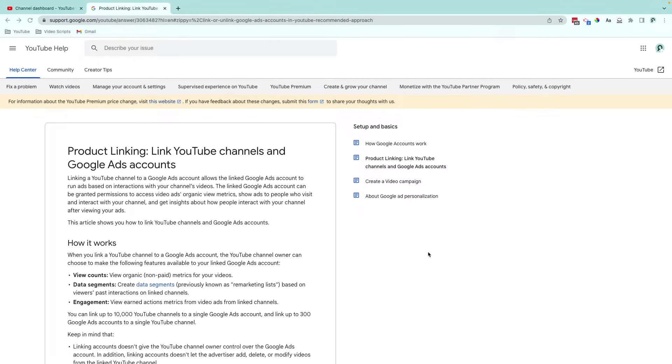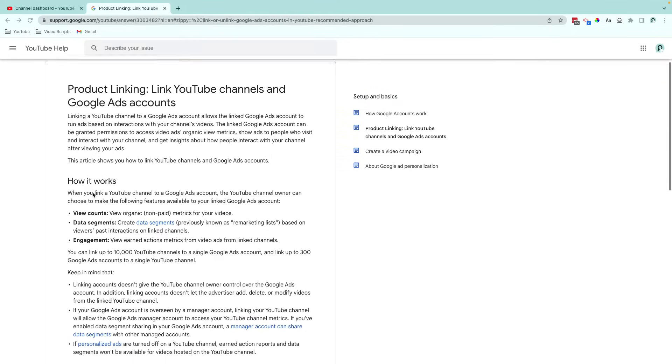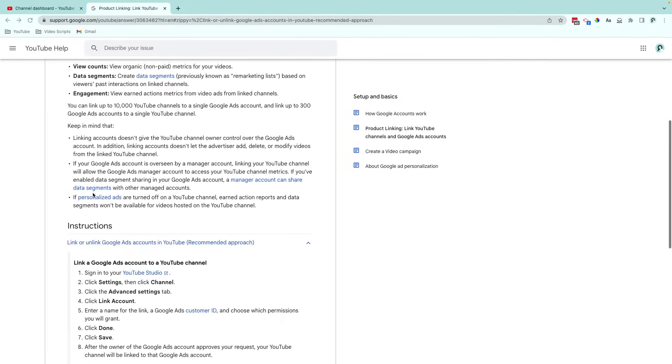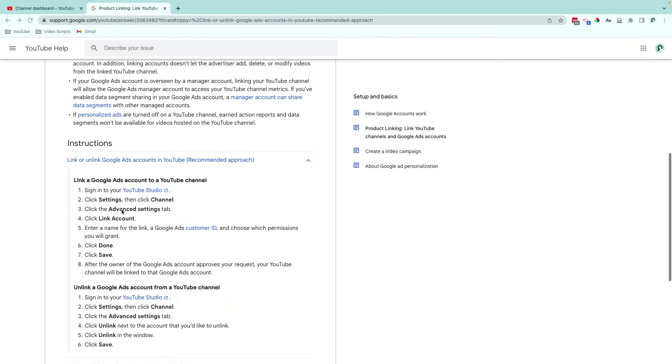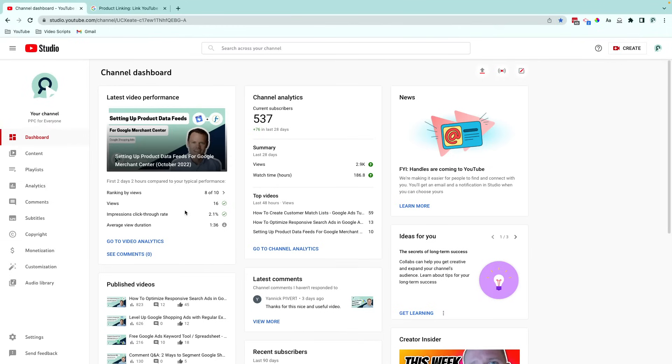This is a brief guide on how to link your YouTube channel with your Google Ads account. I'll start by checking the instructions on this page, and I can see that I have to log into YouTube Studio, then go to Settings Channel Advanced Settings, then Link Account. So I'll do that and show you where it's at.